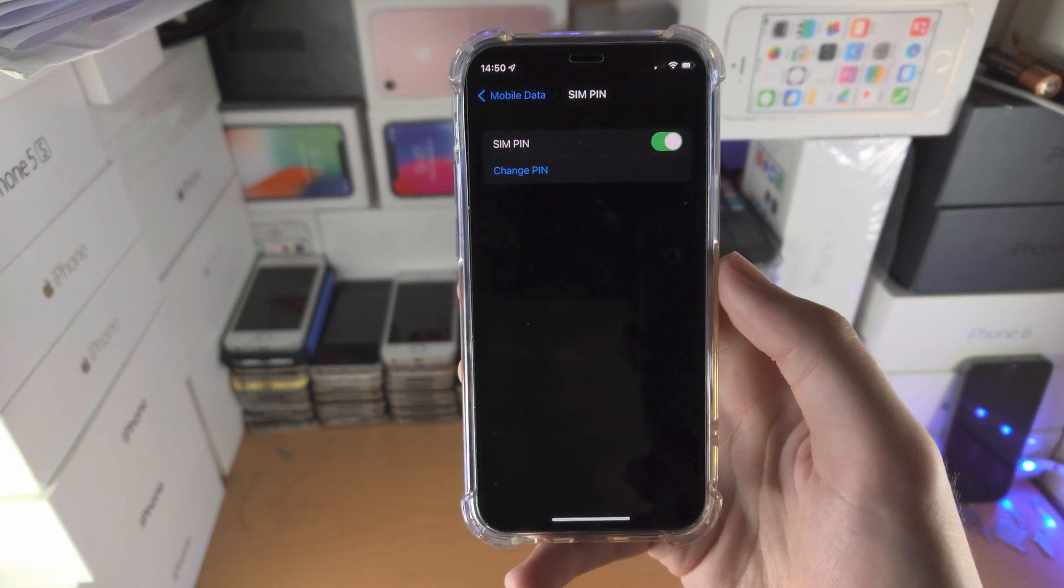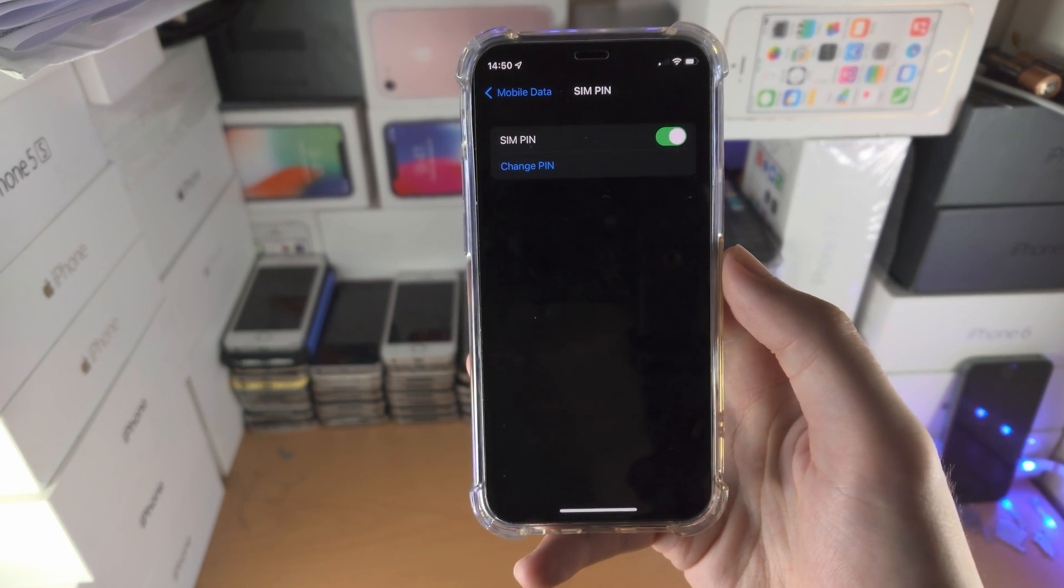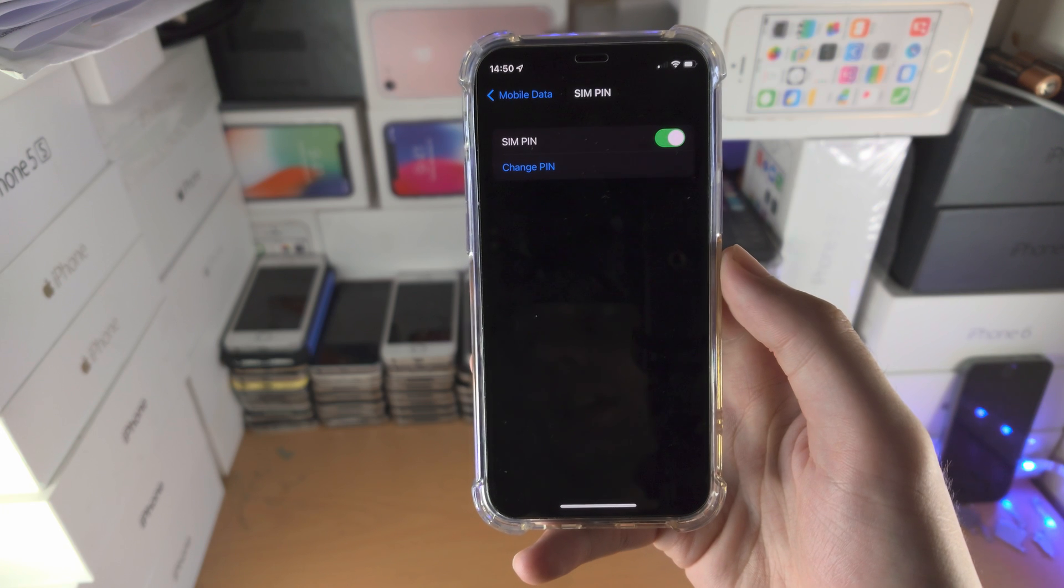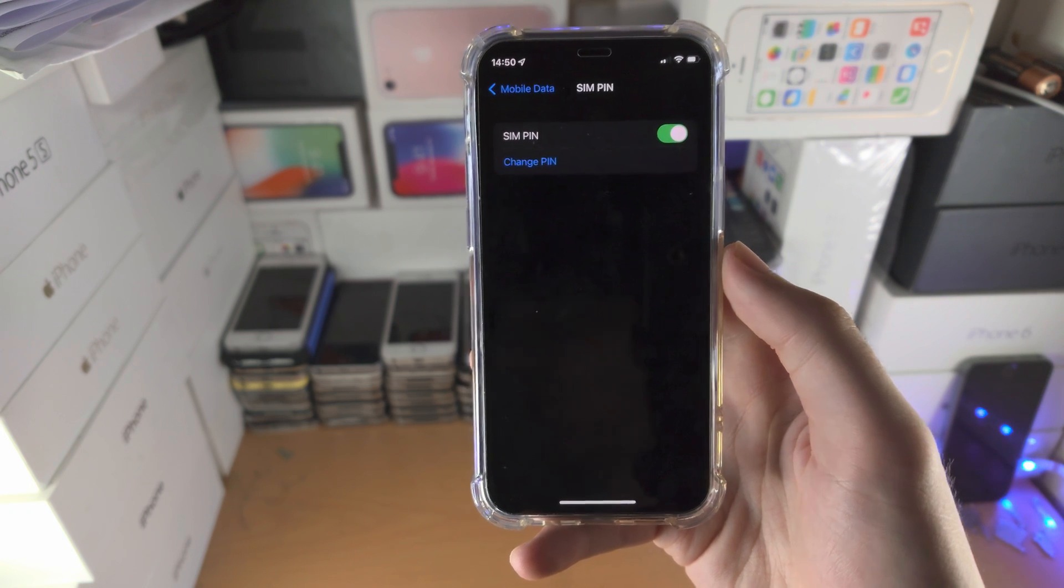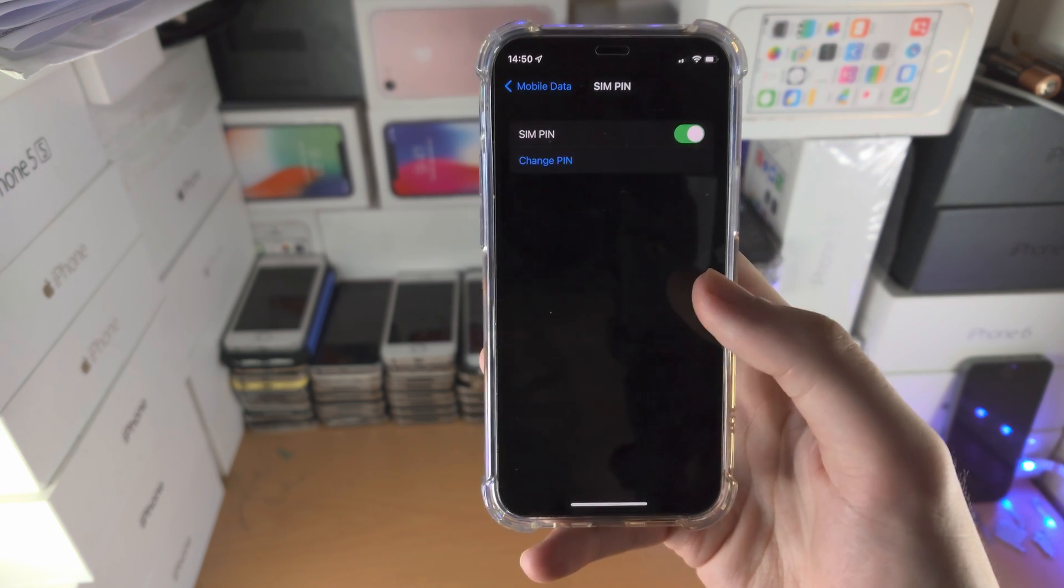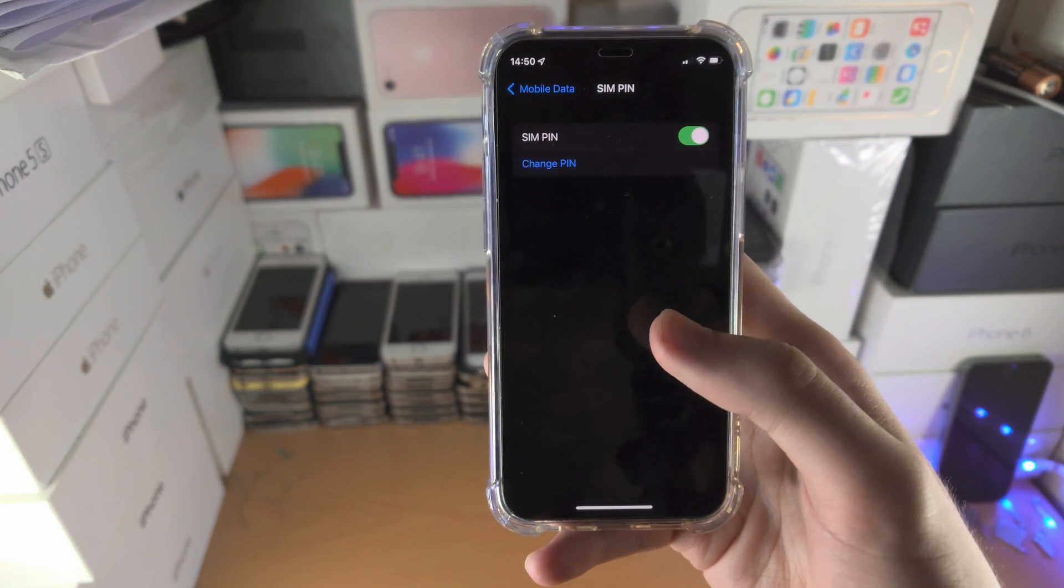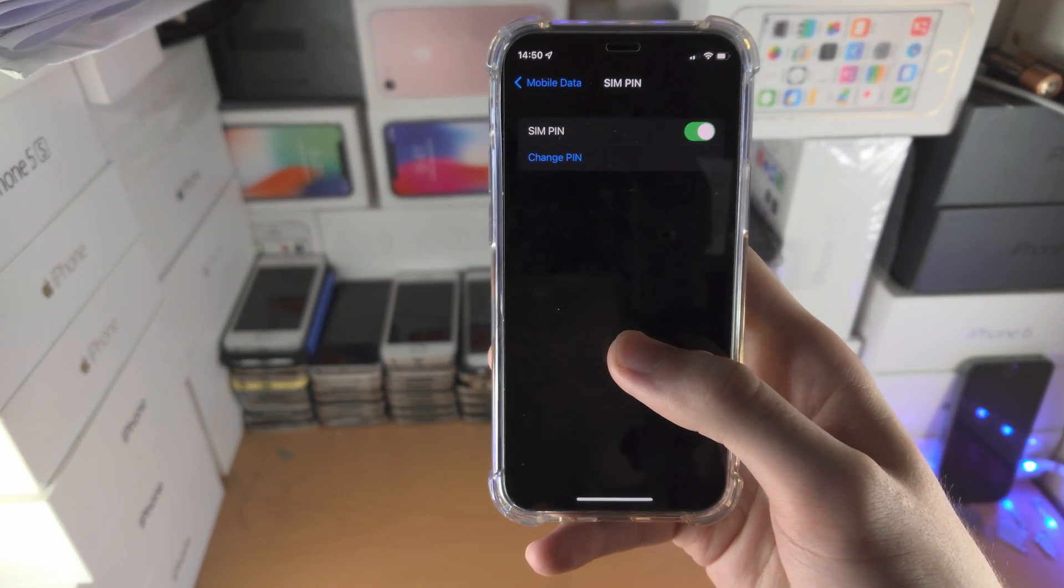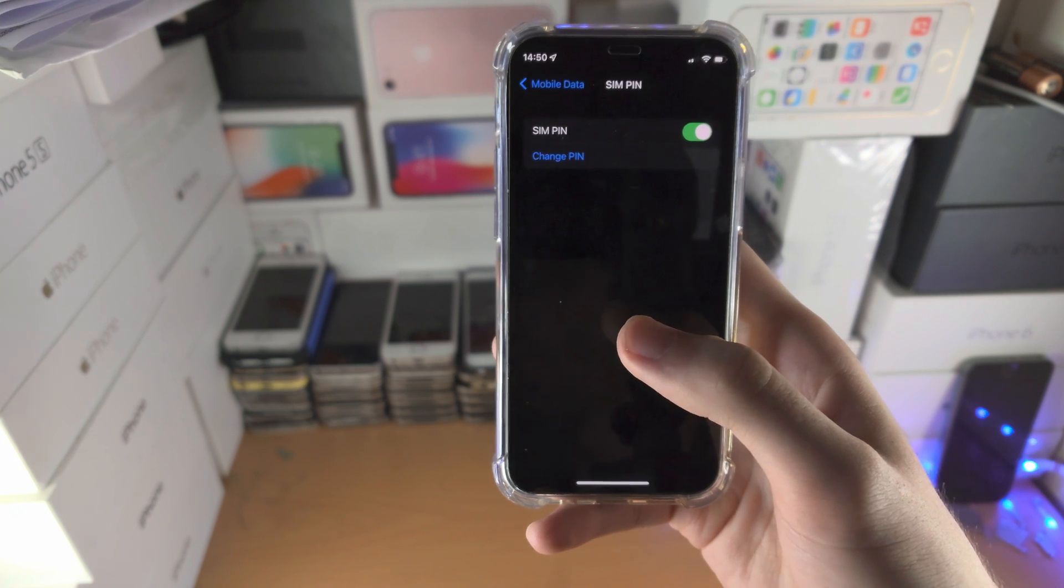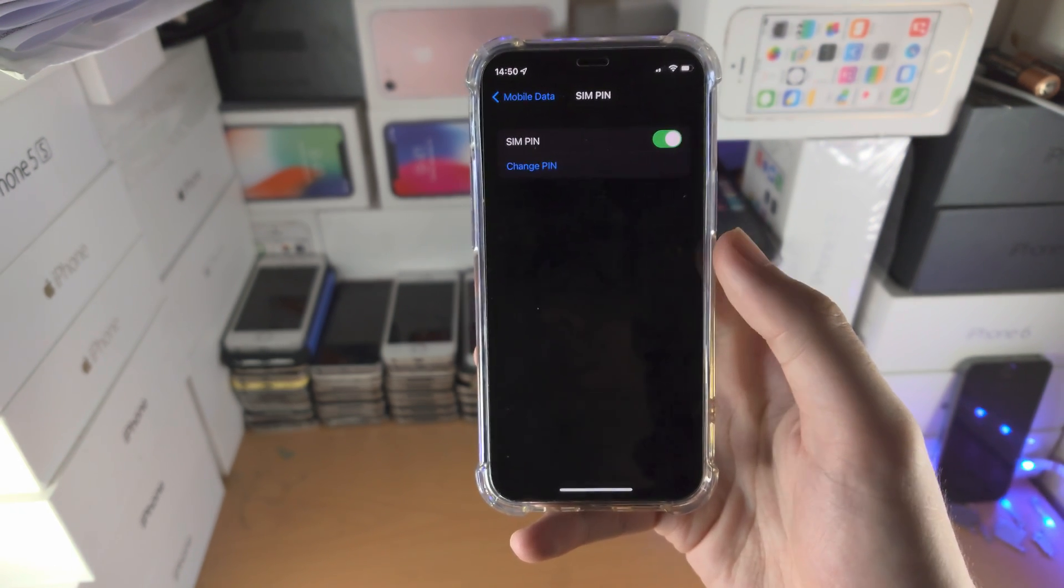Now you may have issues where you forget the SIM PIN. If I'm being honest, I would recommend you set the SIM PIN to the exact same PIN as your iPhone's passcode, or whatever you're using.